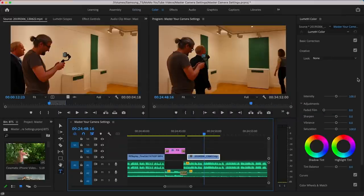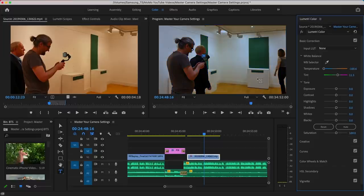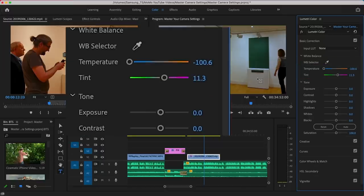You can correct white balance in editing programs like Adobe Premiere Pro, which has an eyedropper tool that lets you click on an area you know should be white. The color balance then adjusts across the whole frame for the entire clip. Premiere Pro also has temperature and tint parameters, just like in Filmic Pro.